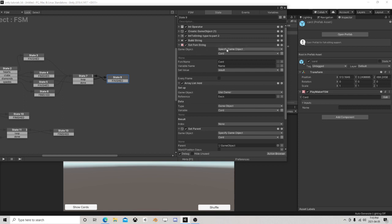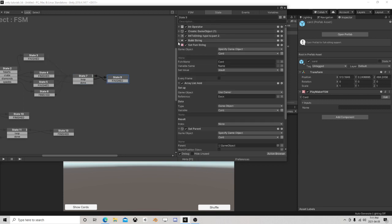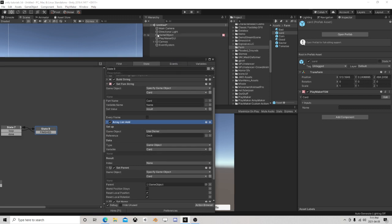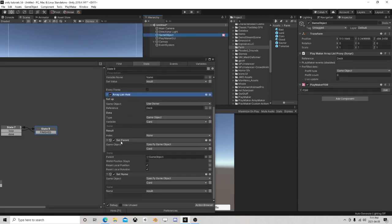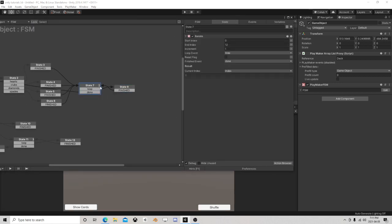I set the FSM string on the card to the result of the build string, since we're iterating through. I've created the card object, set its name string, then add it to the array. Just to keep things tidy, I parent the cards to this object, and I also set the name of the actual Game Object to the same name as the card.